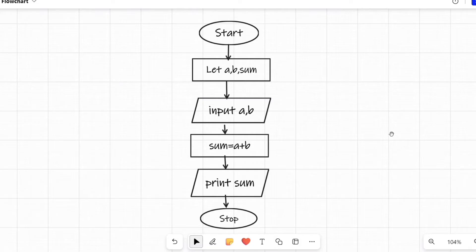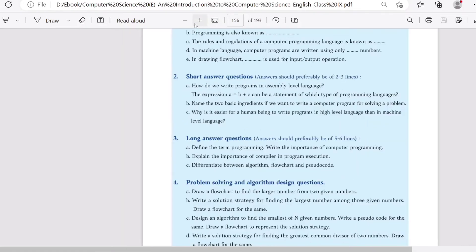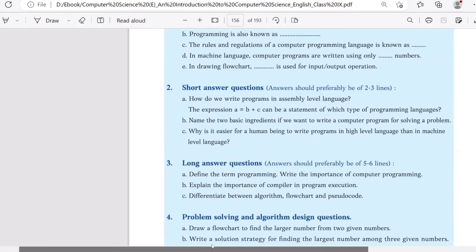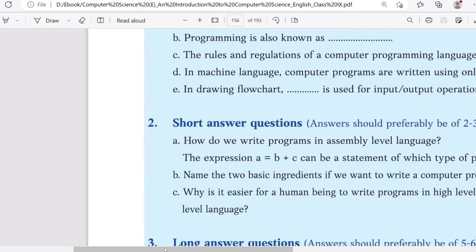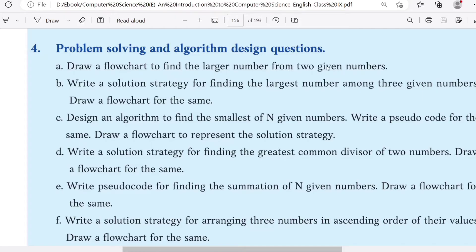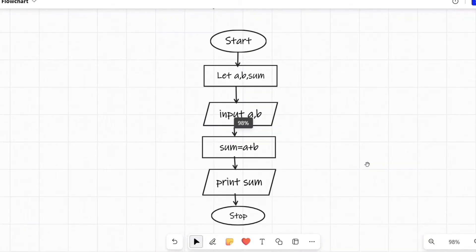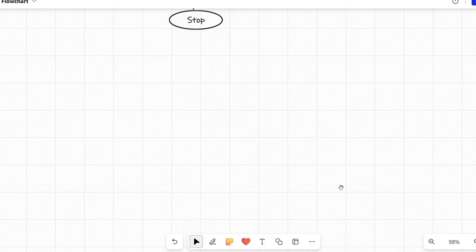Now let's do a flowchart from the book's exercise questions. Here is question number 4a: draw a flowchart to find the larger number from two given numbers. We already have two numbers and we have to find out the larger one. The flowchart will be similar to the previous one, but we will also have to use conditions.